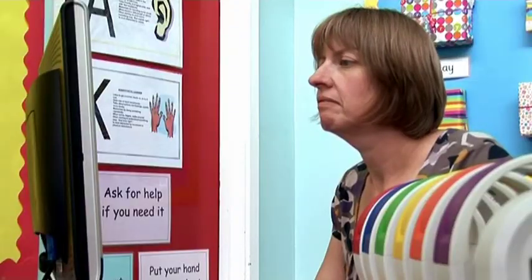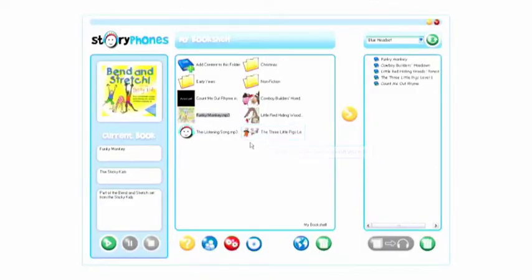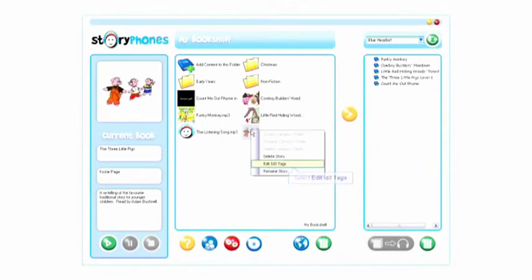To edit ID3 tags, right-click on the track and in the pop-up window select Edit ID3 tags.